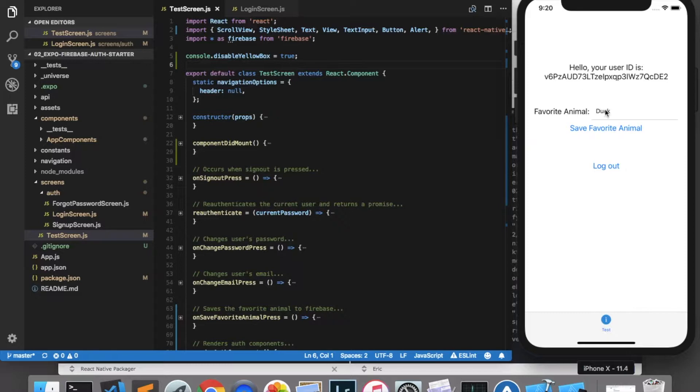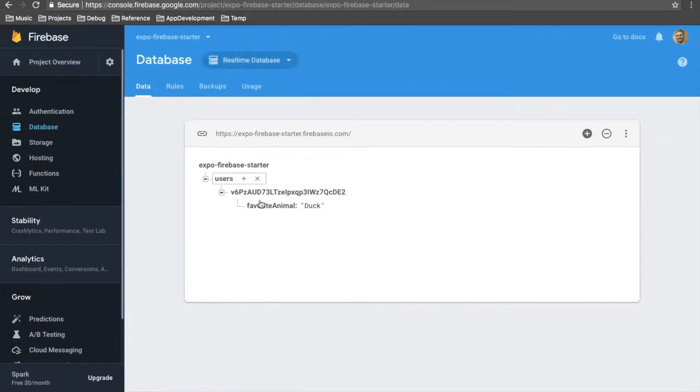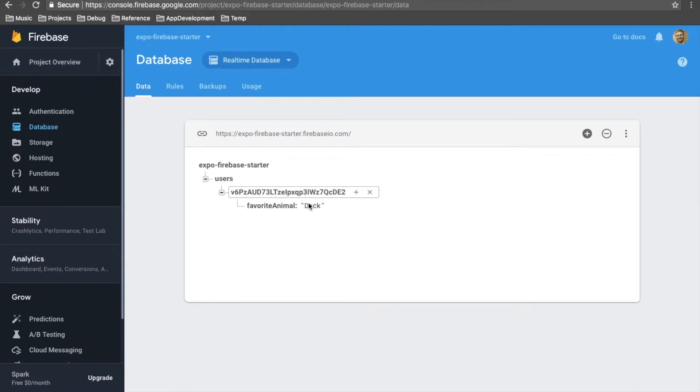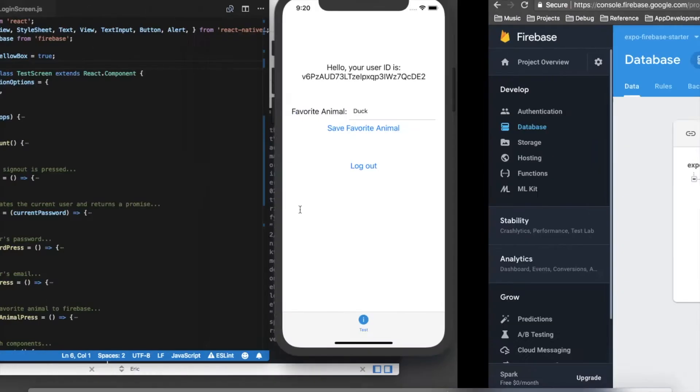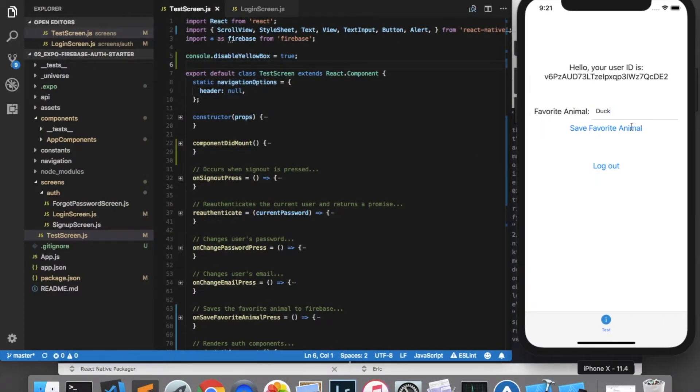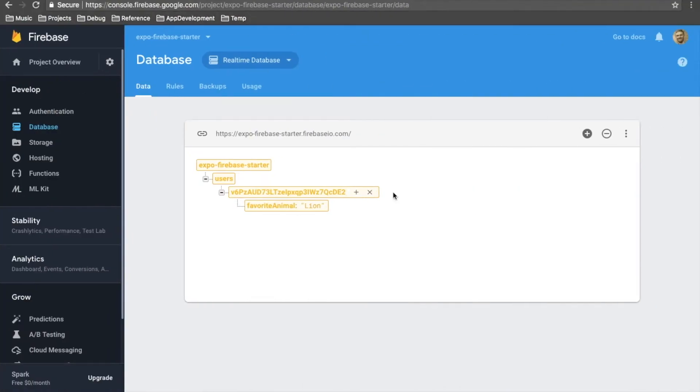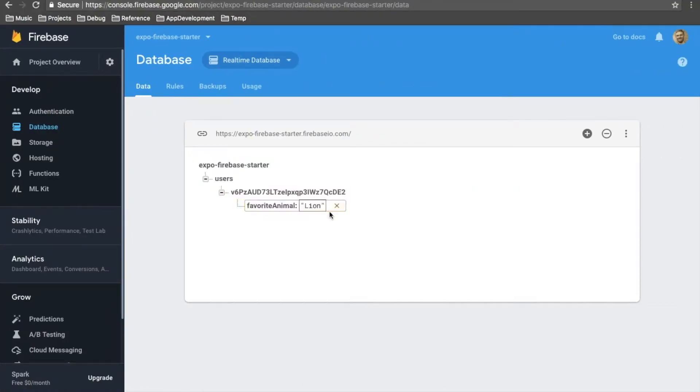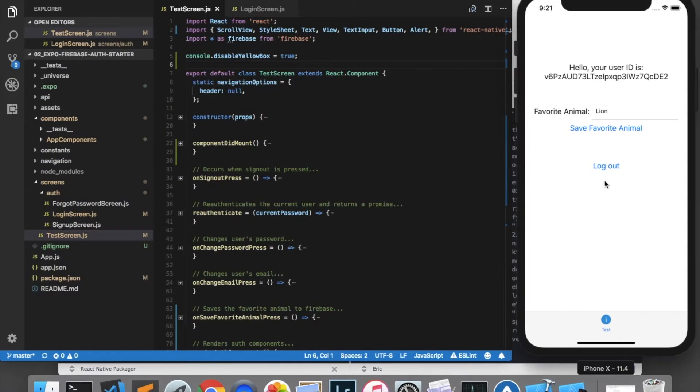It allows us to look at this user's favorite animal, which I have stored in my Firebase database underneath the users slash UID slash favorite animal node. And we can change the favorite animal by clicking save favorite animal. And you can see that it gets updated there. And we have a logout button.